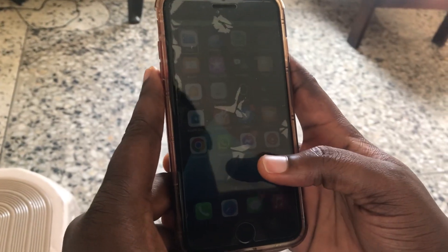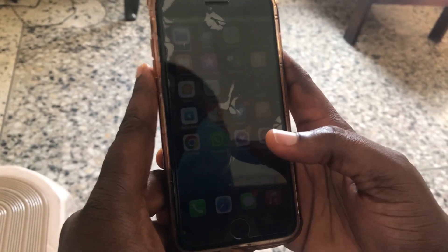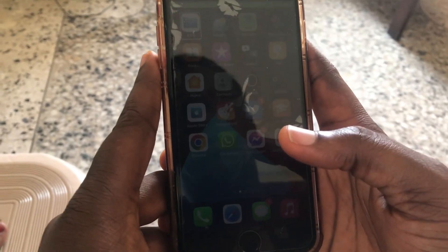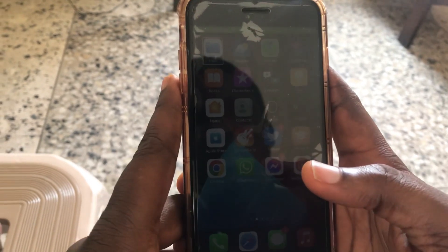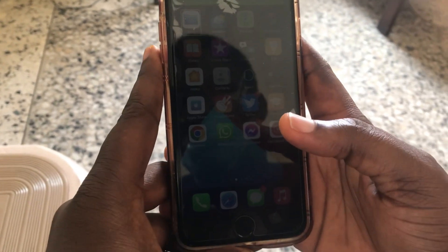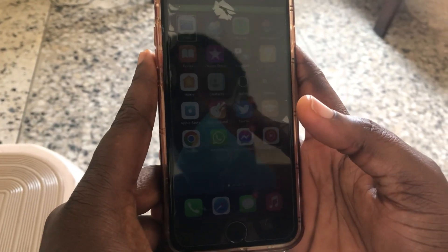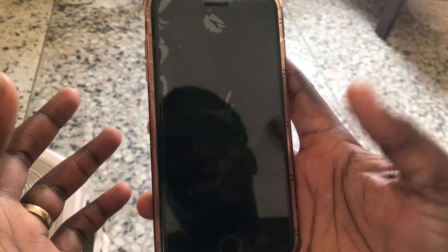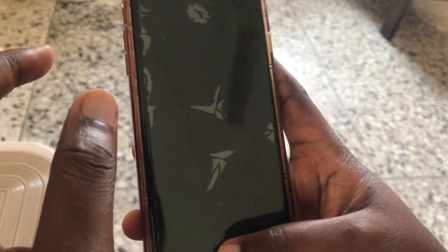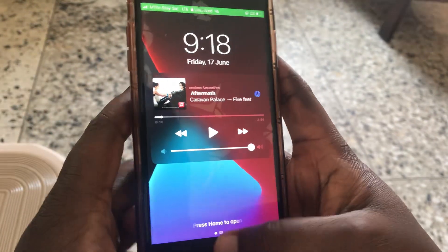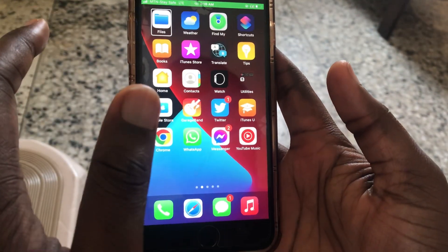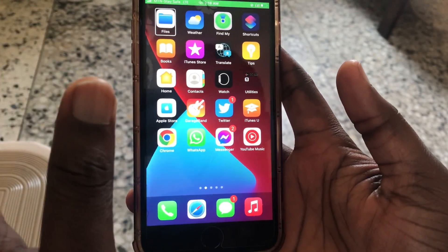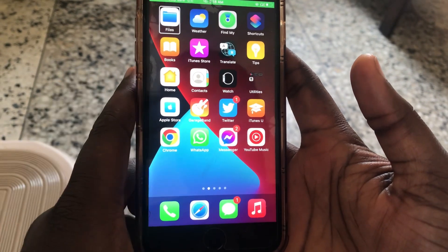Hello guys, welcome back to my YouTube channel. My name is Tommy Waziri and you're on the Tommy Inspiration Channel. For my returning subscribers, thank you for coming back. I'm going to be going into the video straight away — as you can see, I'm already on my device. This is my iPhone 8 Plus.